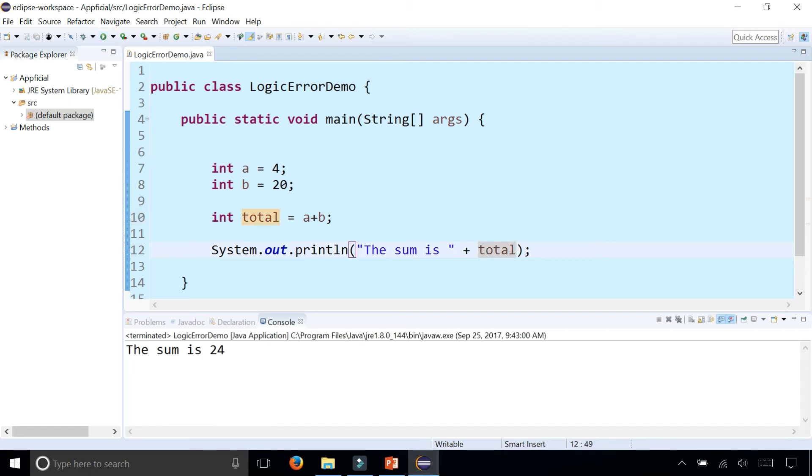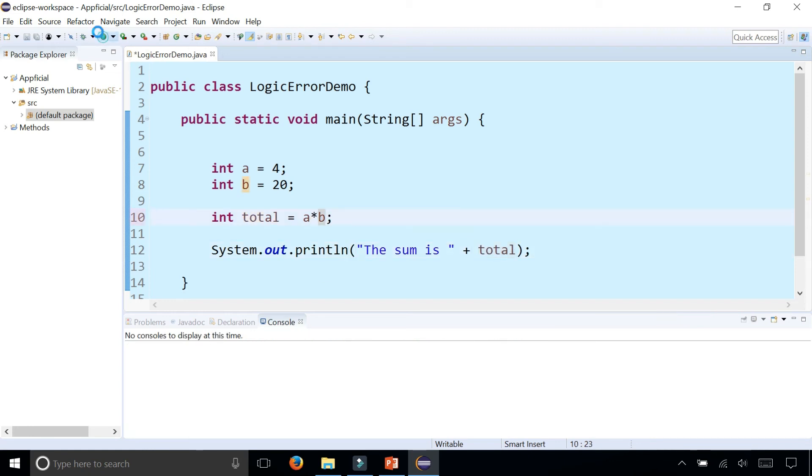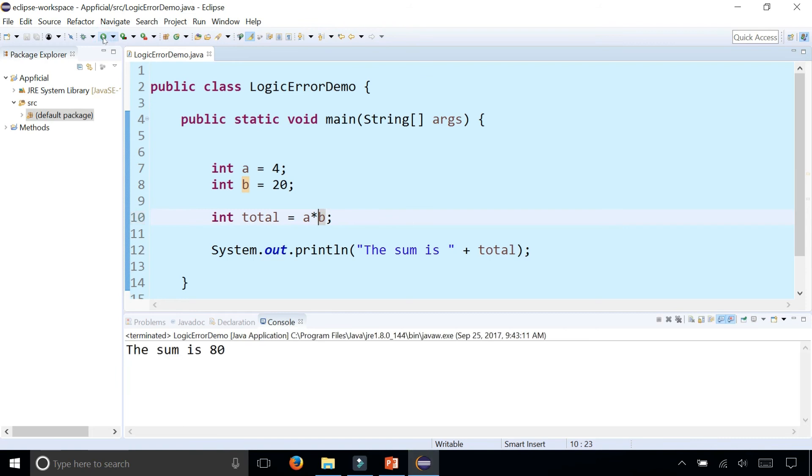Another possible example of a syntax error is maybe you multiplied rather than adding and that gave you the incorrect result is 80.